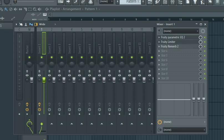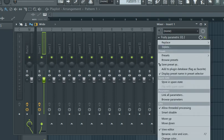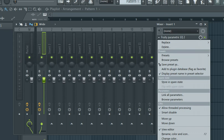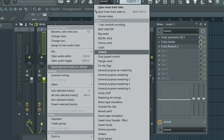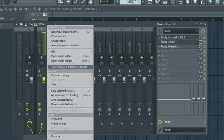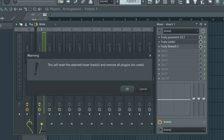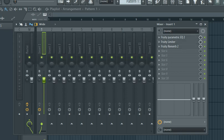In case you want to start deleting your plugins from your channel, you don't need to waste your time deleting them one by one. All you need to do is just right-click on the channel and select 'Reset selected track or tracks to default.' Just click on it. It will show you a prompt: 'This will reset the selected mixer tracks and remove all the plugins.' Just say OK and it's done.